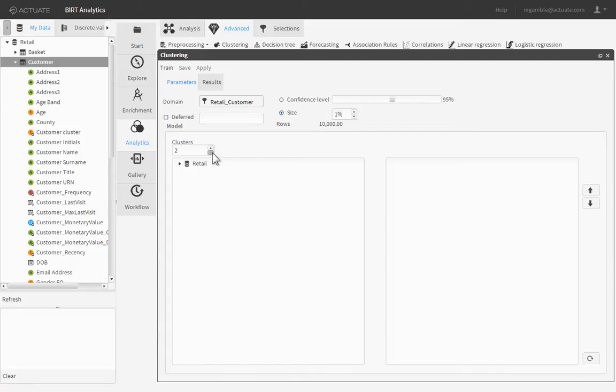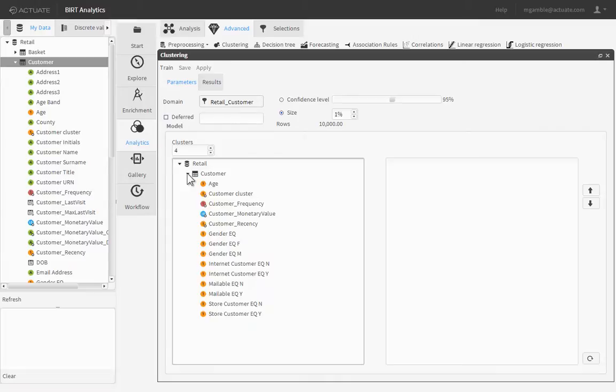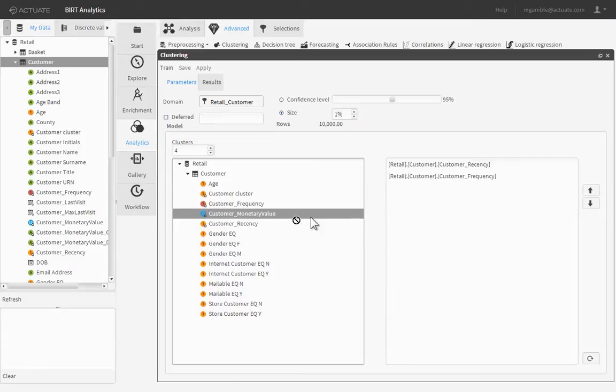Set the number of clusters to be created to 4. Next, we select the RFM variables by dragging them to the right-hand window of the model panel. Please note that only continuous variables can be used as a basis for the model.